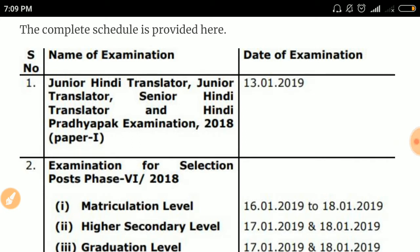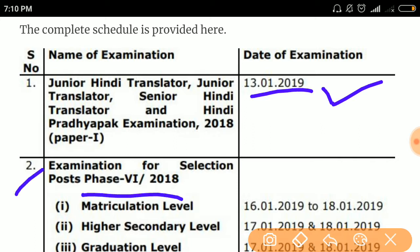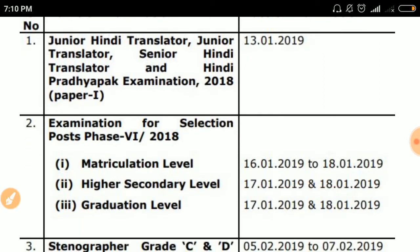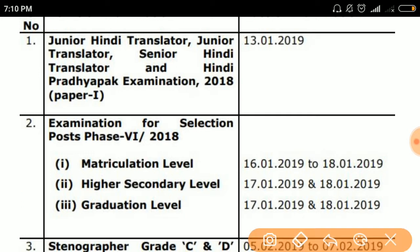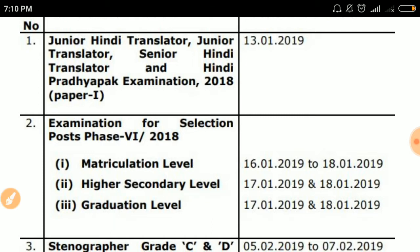From the official website: Junior Hindi Translator, Junior Translator, Senior Hindi Translator, and Hindi Pradhyapak examination 2018 Paper 1 will be held on January 13, 2019. For Selection Post Phase 6 2018, the matriculation level expected date is January 16 to 18, 2019. The higher secondary level expected date is January 17, 2019, and graduation level expected date is January 17 and 18, 2019.